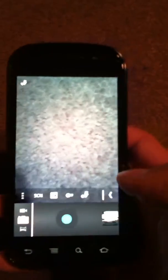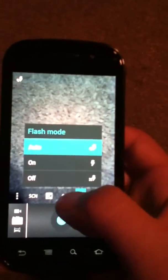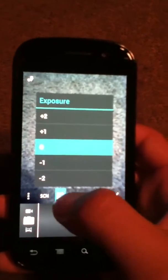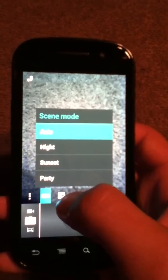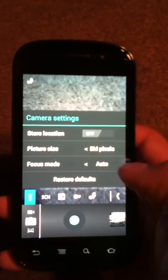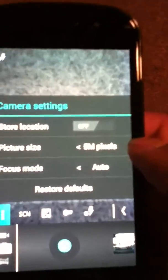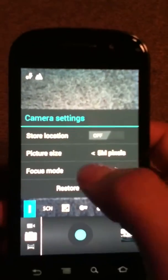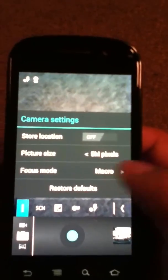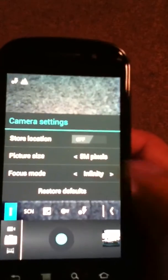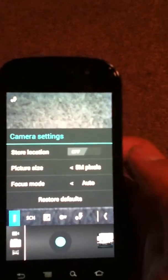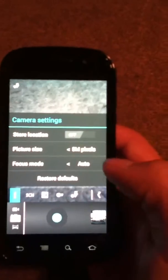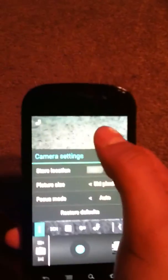Then if we go ahead and hit the settings button, we can get access to the flash mode, the white balance, exposure, scene mode. And the three dots will bring up picture size, 5 megapixel focus mode, whether it be auto, infinity, or macro. And the store location to be able to geotag it. Then we can restore the defaults.